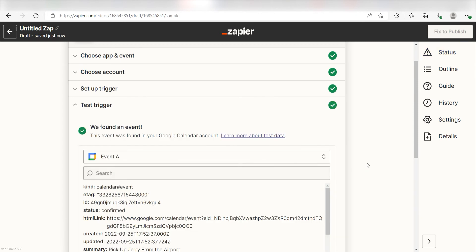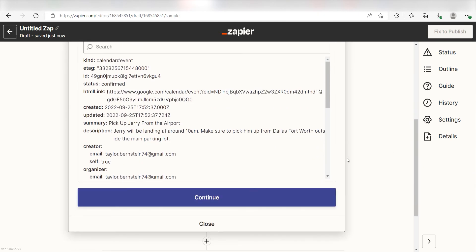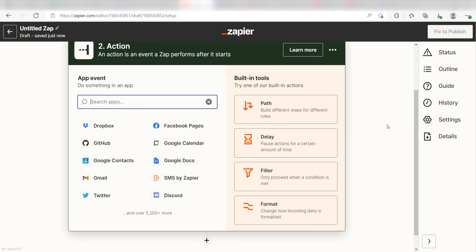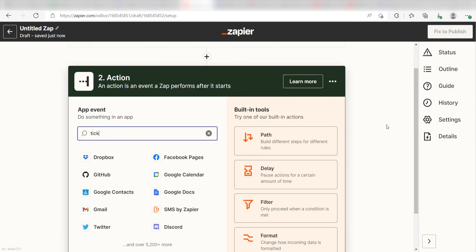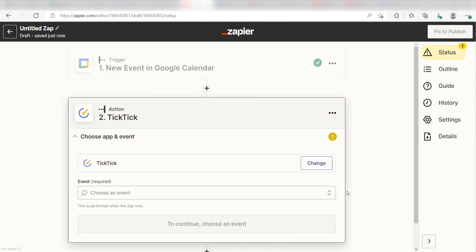You're all set with the first step. Click Continue and we can start creating our action. Type in TickTick into the search bar and select it on the dropdown menu.